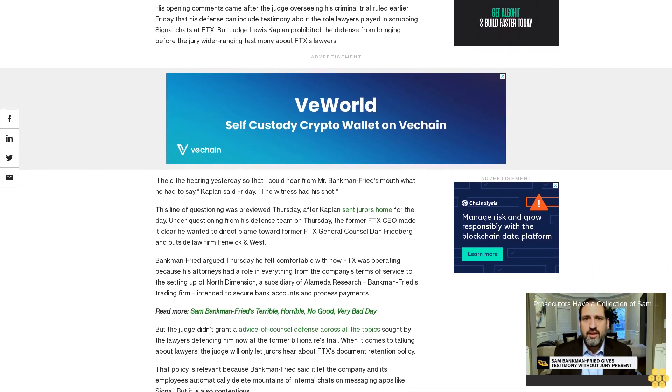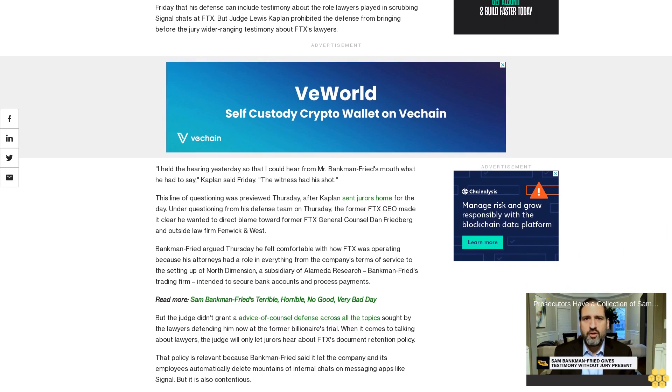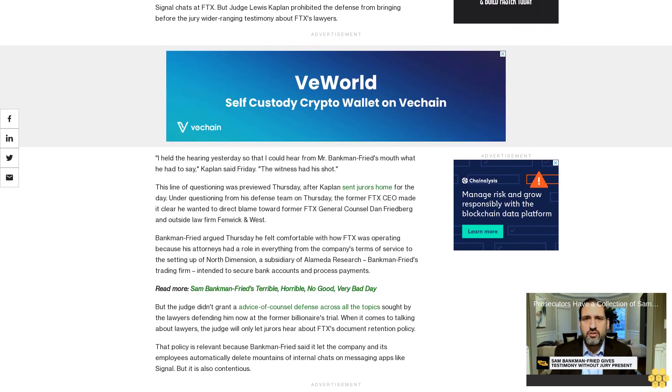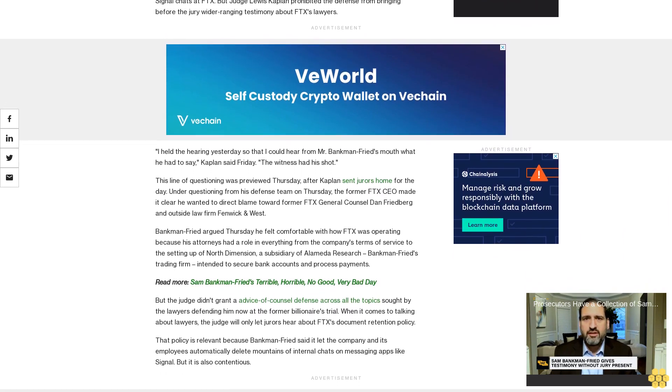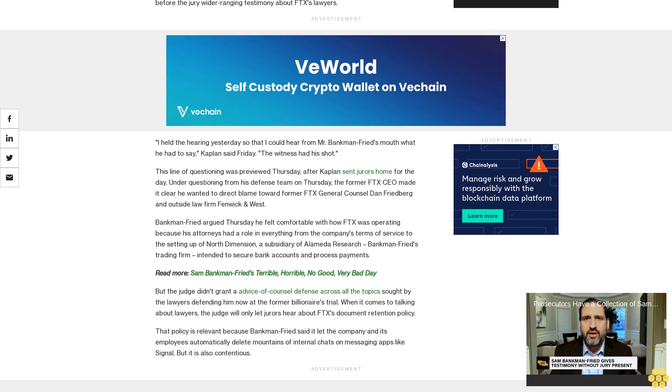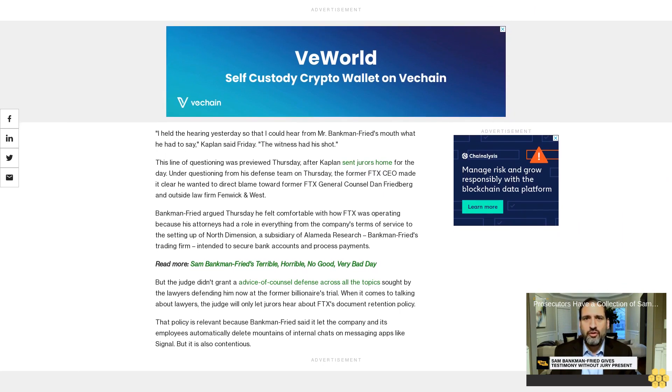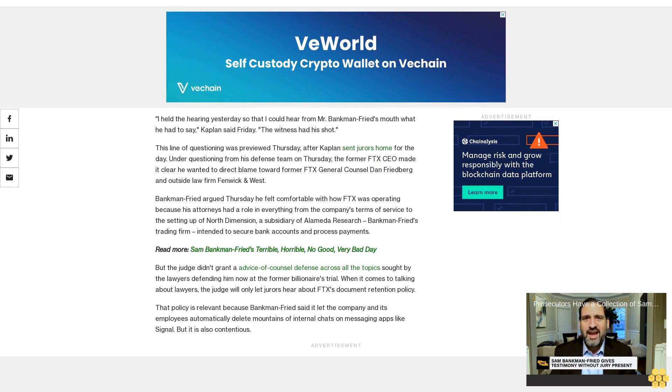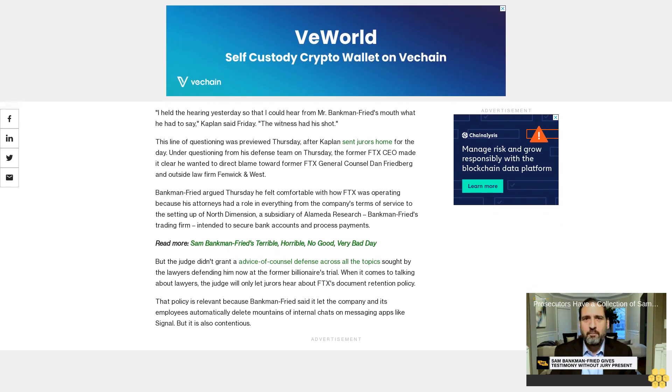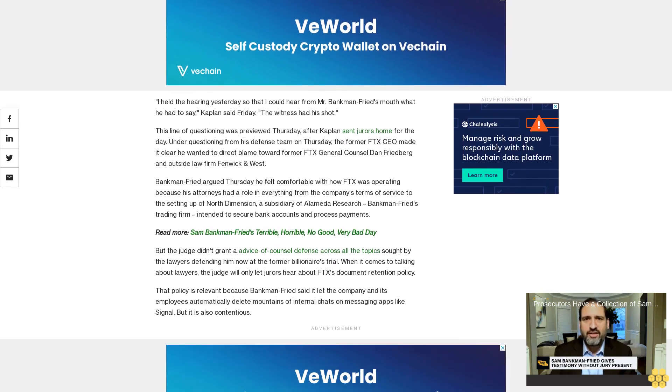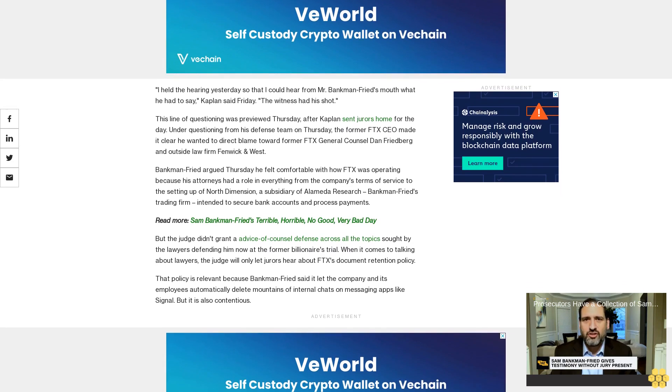Bankman-Fried argued Thursday he felt comfortable with how FTX was operating because his attorneys had a role in everything from the company's terms of service to the setting up of North Dimension, a subsidiary of Alameda Research. Bankman-Fried's trading firm intended to secure bank accounts and process payments. But the judge didn't grant advice of counsel defense across all the topics sought by the lawyers defending him.